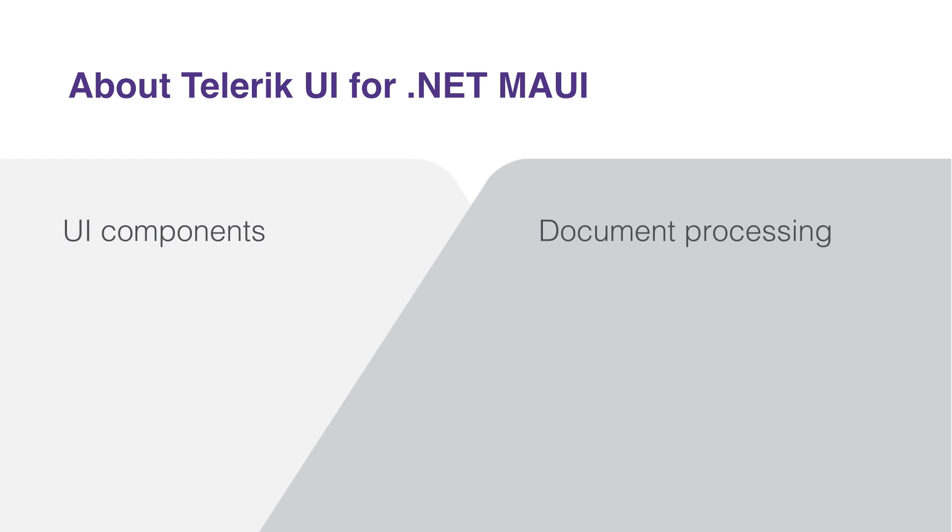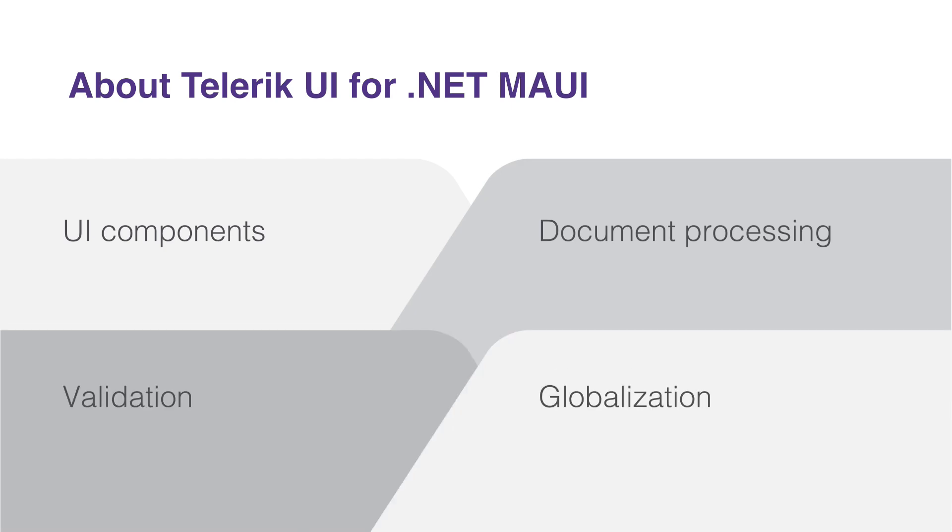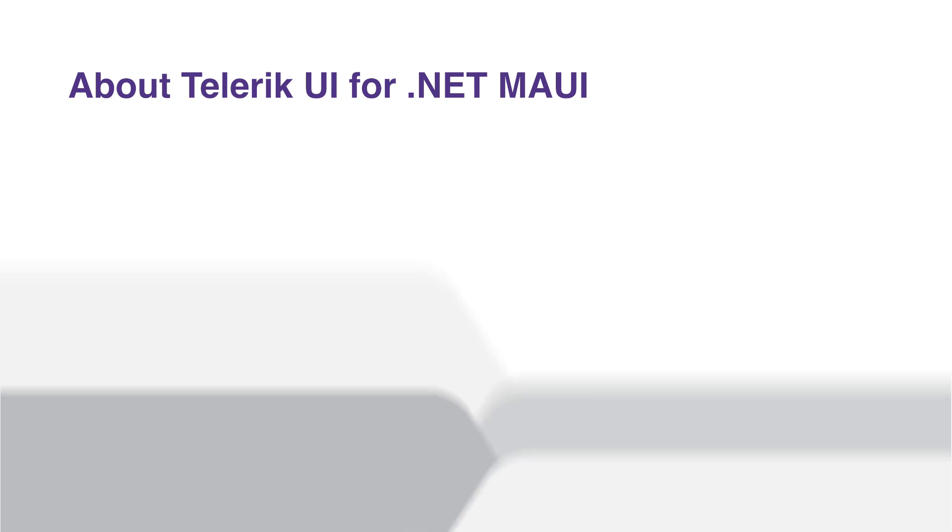These include document processing. It also comes with built-in validation and globalization features, simplifying the creation of multilingual applications.